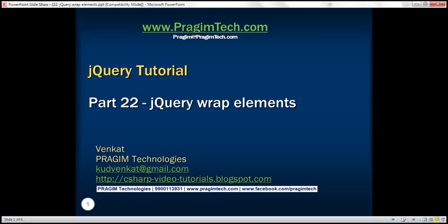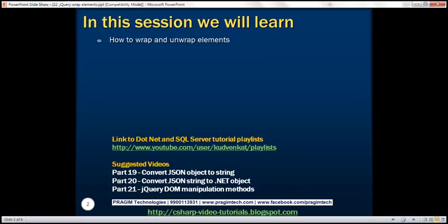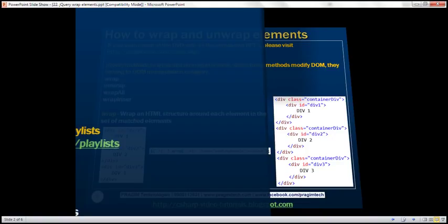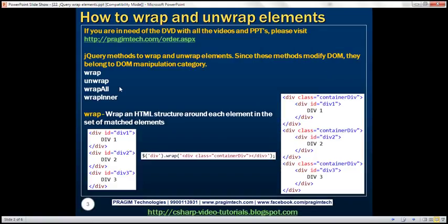This is part 22 of the jQuery tutorial. In this video, we'll discuss how to wrap and unwrap elements. Here we have the list of jQuery methods that help us wrap and unwrap elements. Since these methods modify the DOM, they belong to the DOM manipulation category. Let's understand these methods one by one with examples.